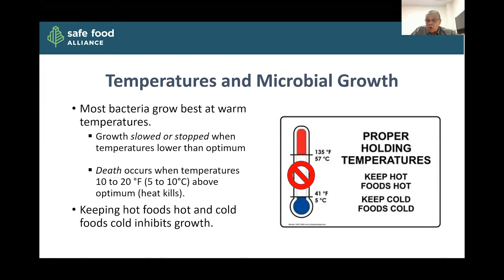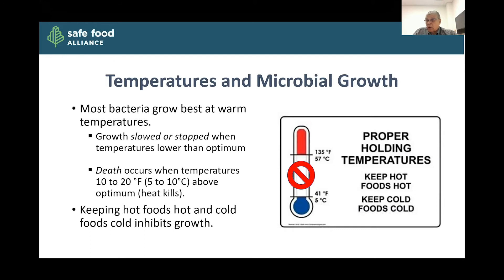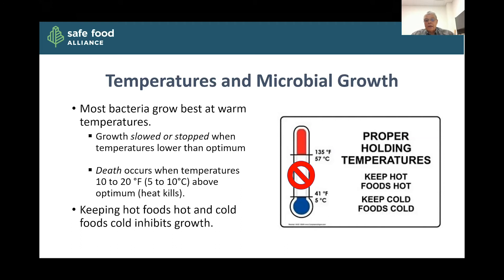Temperature is another key factor. Most bacteria grow best at warm temperatures — the majority are called mesophiles or medium-temperature-growing microbes. Growth will slow and ultimately stop when temperatures are lower than the optimum, which is why we refrigerate a lot of our foods to slow down microbial growth. If we heat things up — cooking foods — death tends to occur when temperatures are 10 or 20 degrees Fahrenheit above the optimum temperature for growth. We heat and cook foods to kill microbes as well — these are very ancient methods humans have used to make food safer. In the simplest terms, keeping hot foods hot and cold foods cold is going to inhibit or prevent growth.